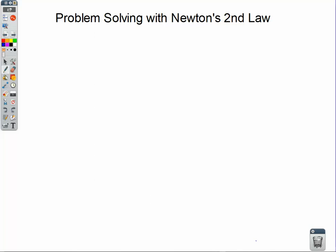Welcome. In this video, we're going to take a deeper look at Newton's second law, and we're going to look at how to solve problems with Newton's second law — solving for forces, solving for accelerations, perhaps even solving for mass.